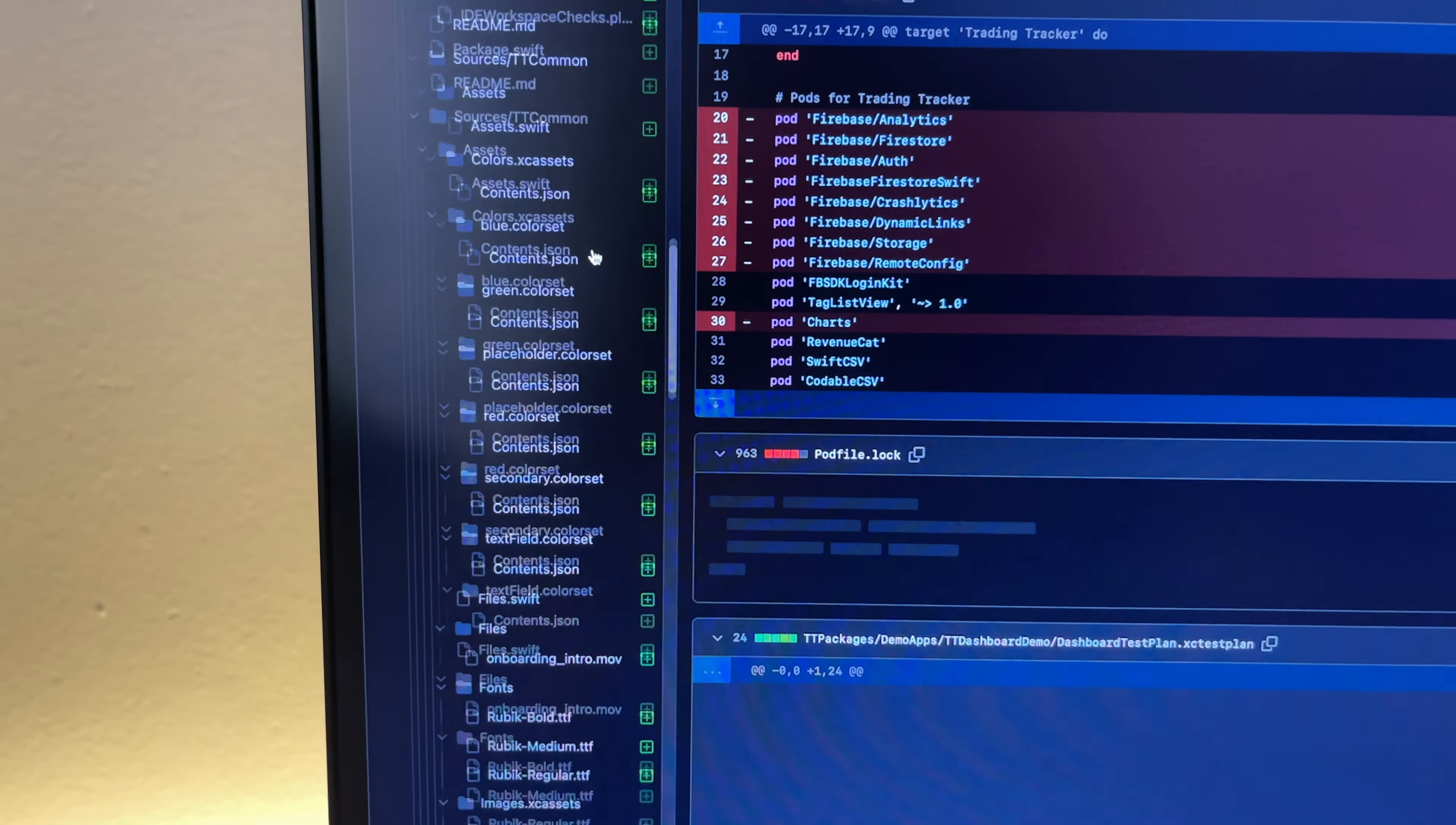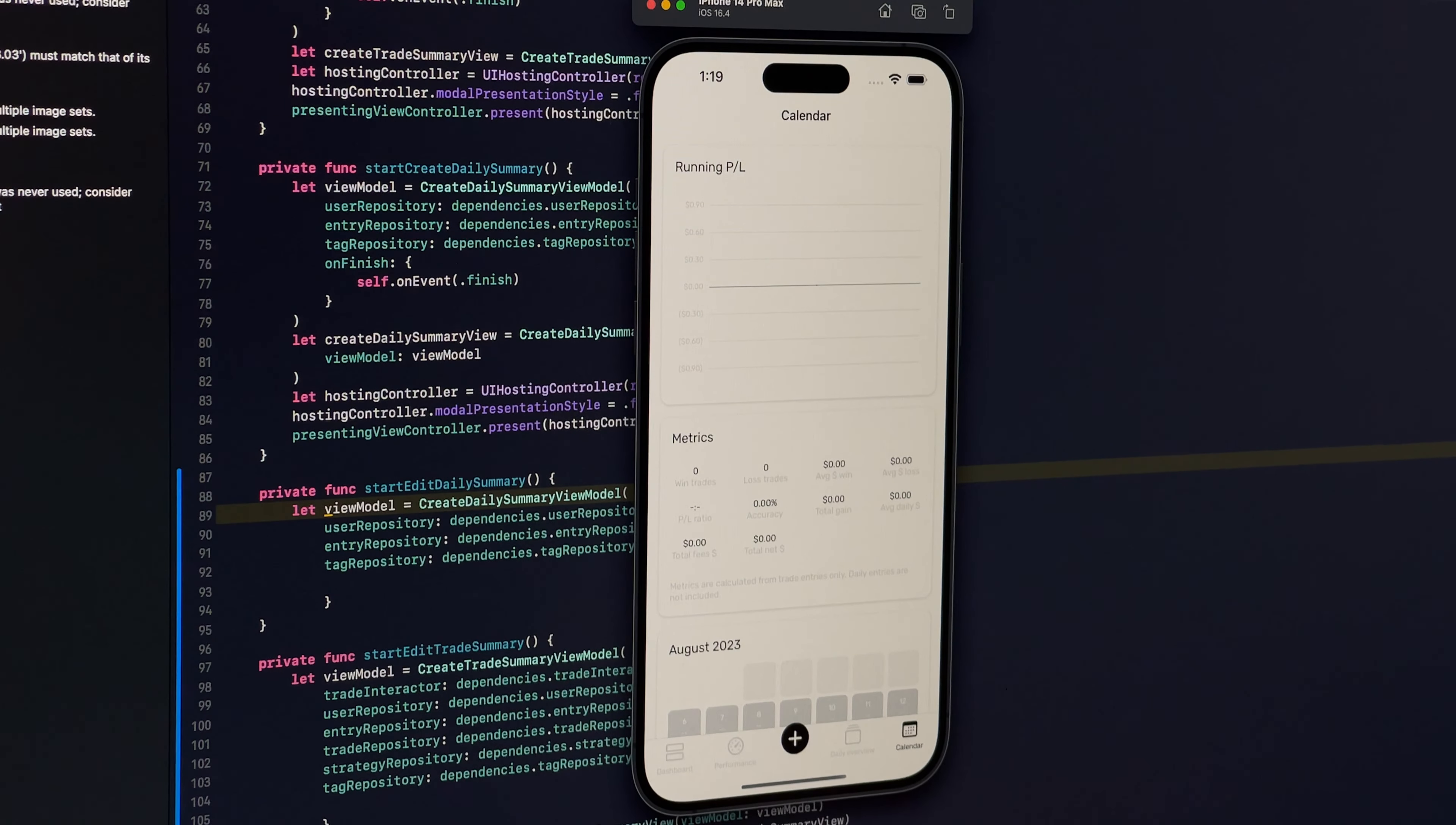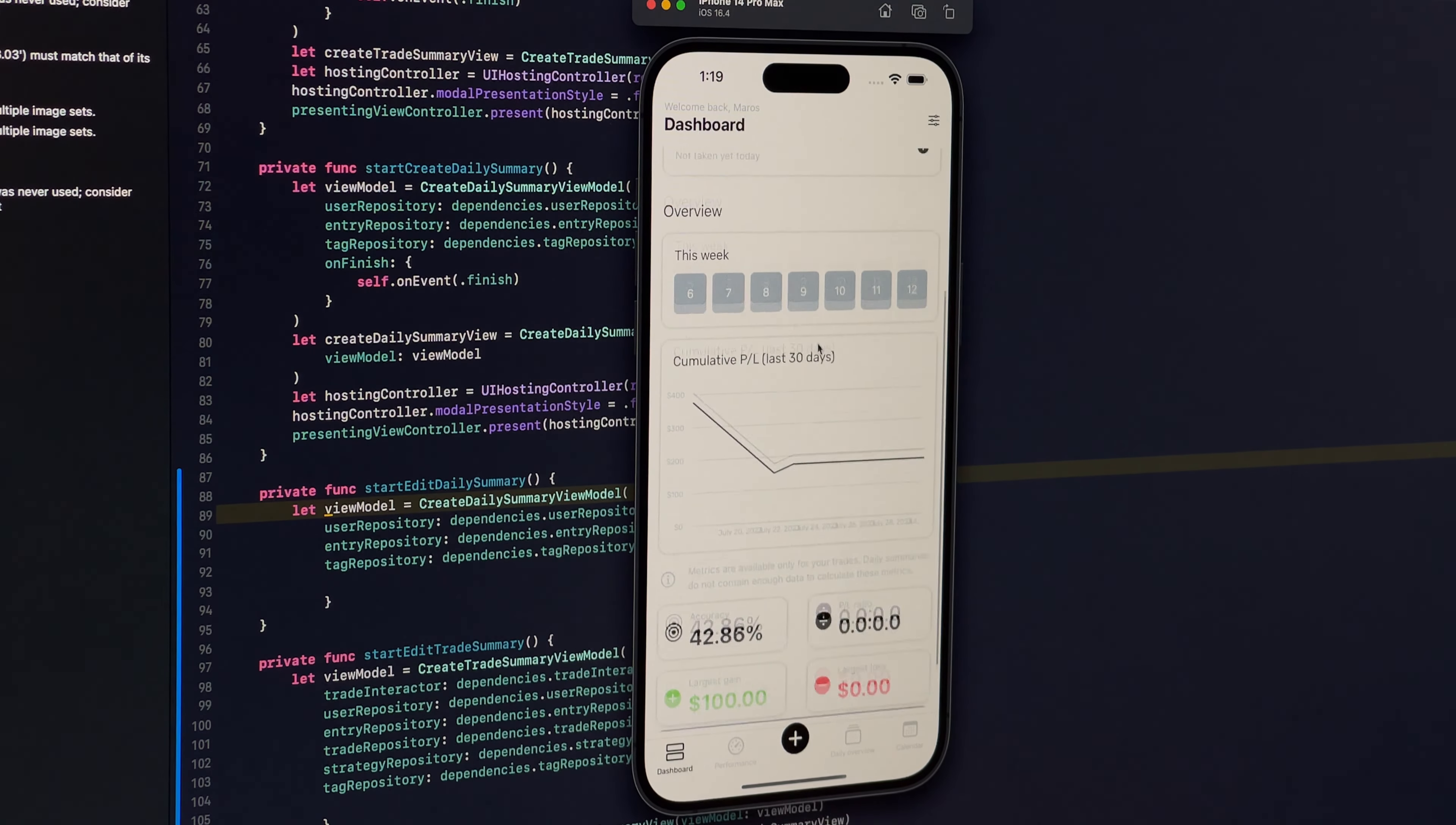It's an app for stock market traders so they can track trades, optimize their strategies, and evaluate their profitability.